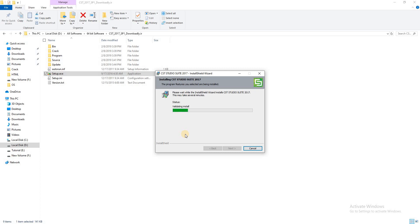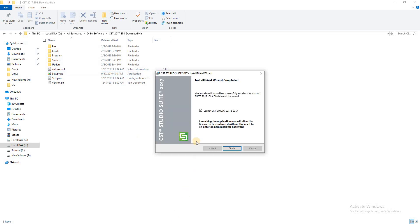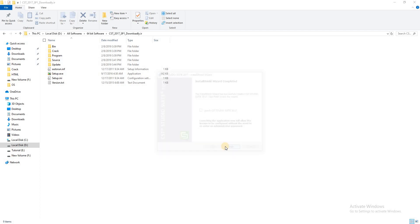After completing this installation, uncheck this and click Finish.